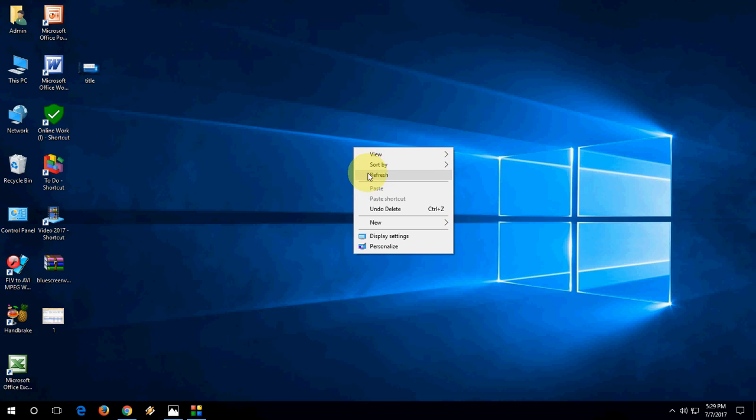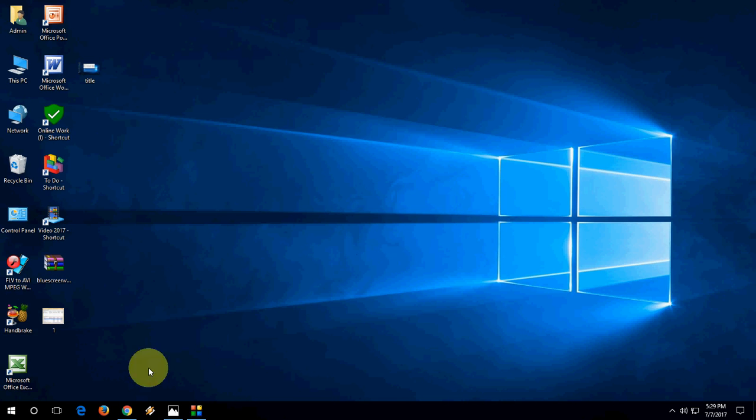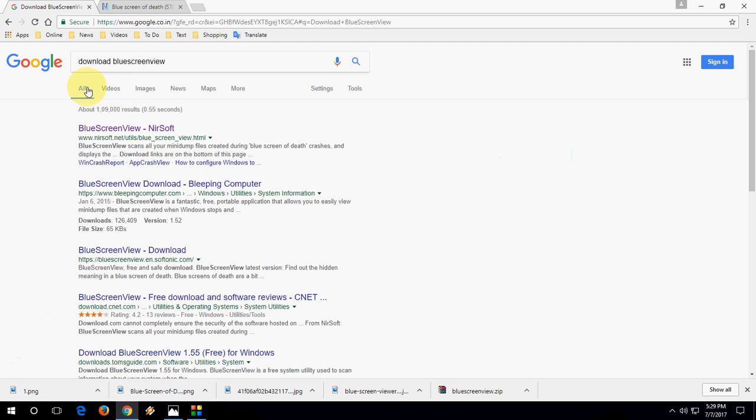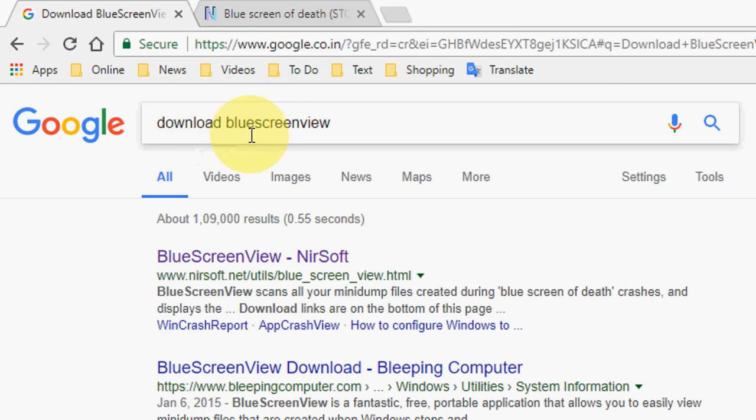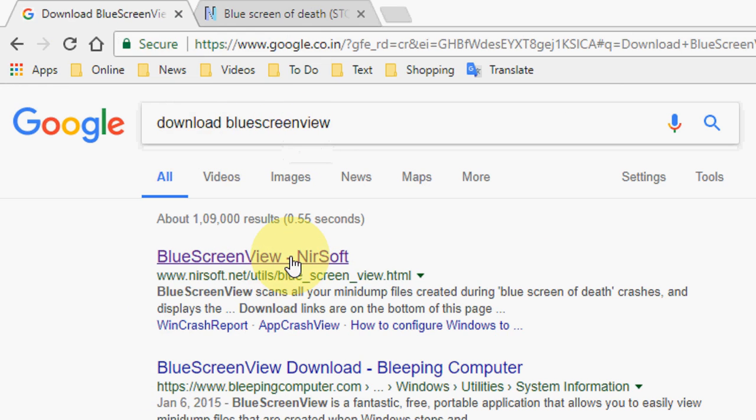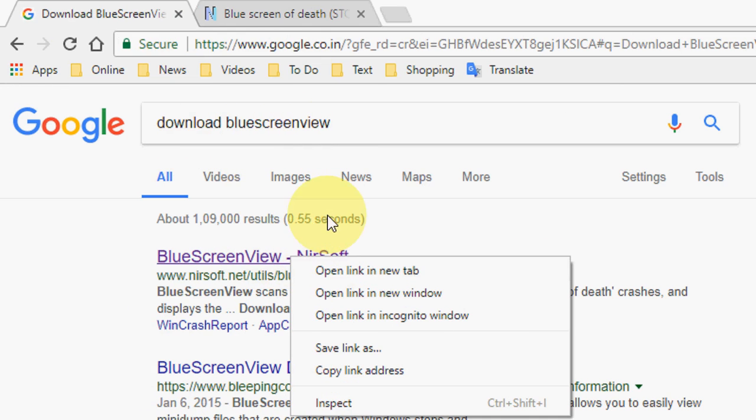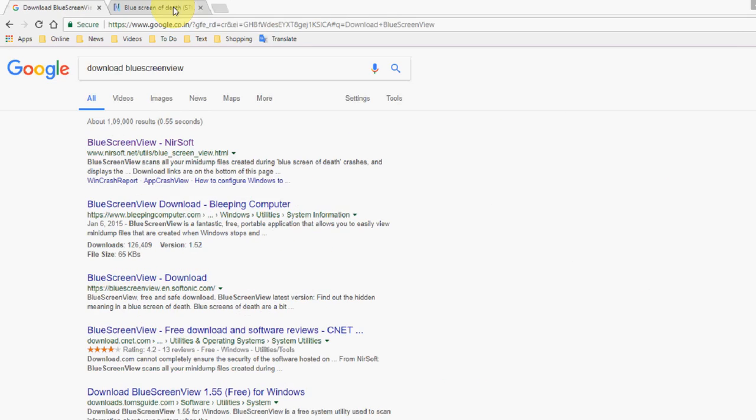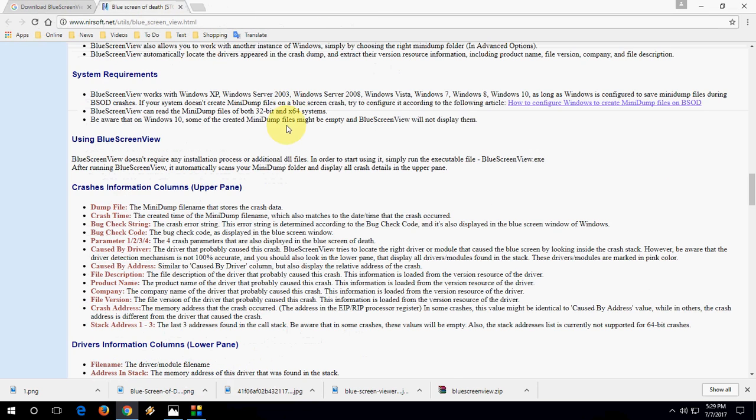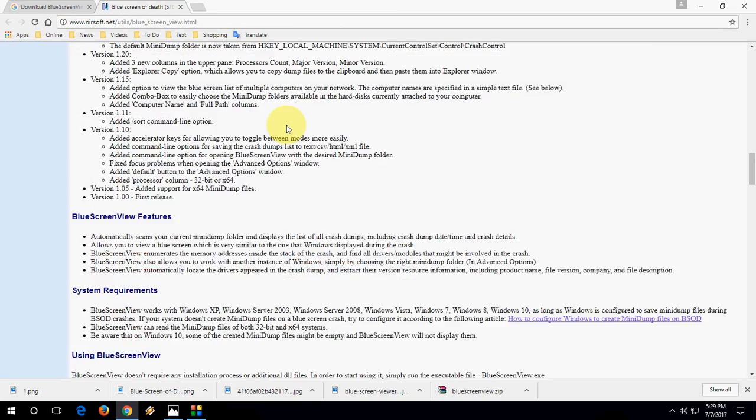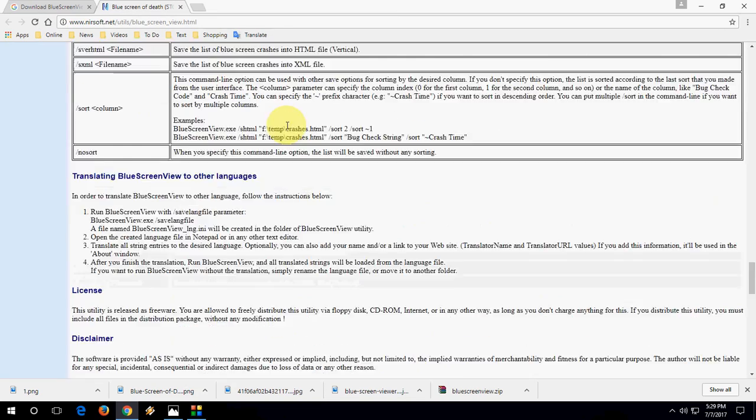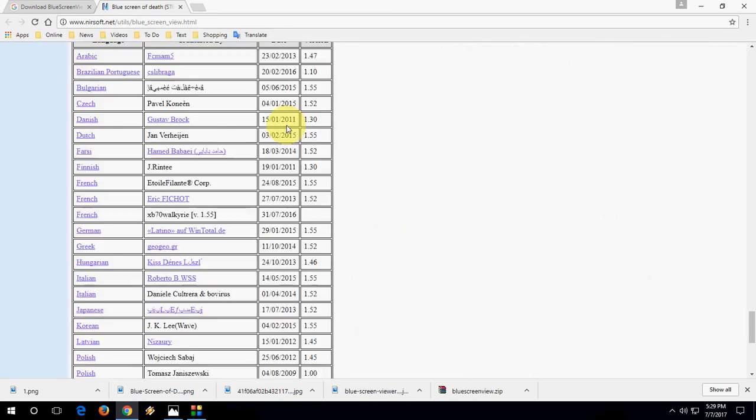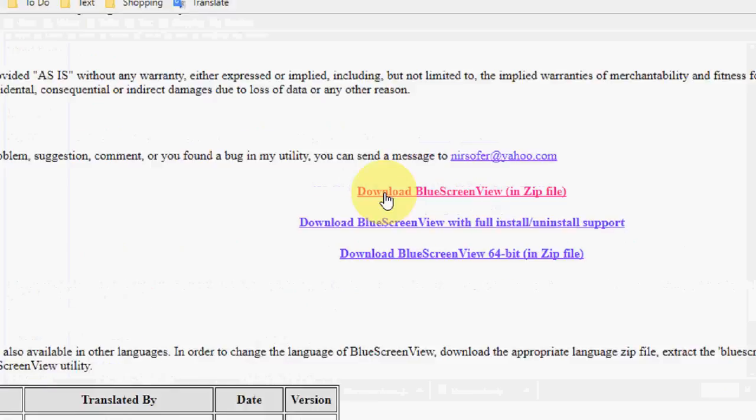You can download a simple tool. Go to Google and type 'download BlueScreenView' and open the first link. On this page you'll find the download link, so click on 'Download BlueScreenView in zip format'.